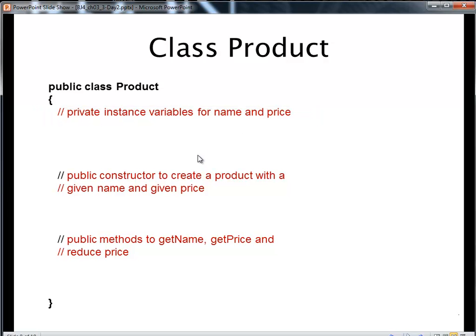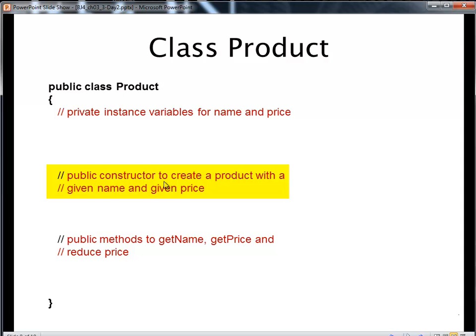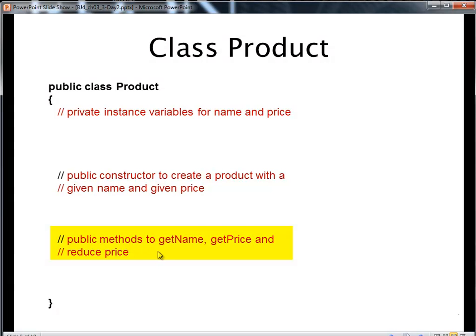When I create an instance, when I create an iPad, I create an iPhone, these instances need a constructor to be created. So I'm going to create a constructor and I'm going to ask it to take the two arguments that I need to define my product. The name and the price. And then I'm going to write those three methods we need. The one for getName, getPrice, and reducePrice.